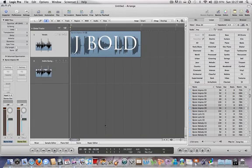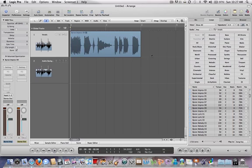What's up guys, this is James Bolduc doing a Logic tutorial. Today I'm going to show you how to do pitch drops and also speed-ins. This is great for hip-hop music, remixing, etc.